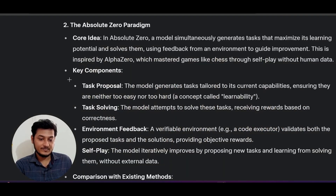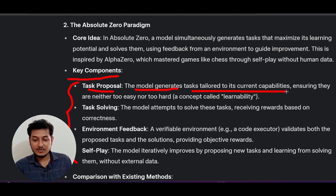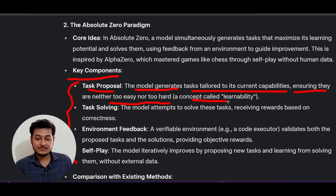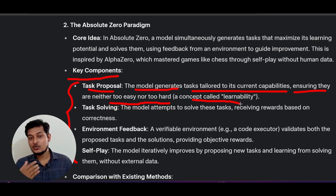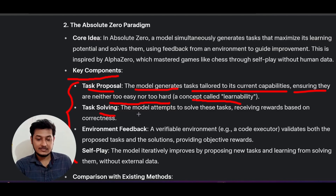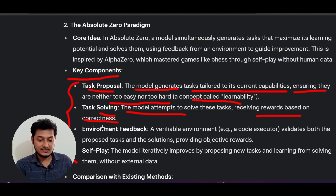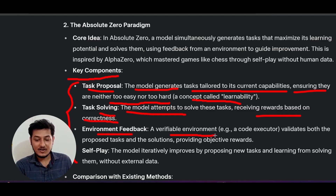The Absolute Zero technique has four components. First, task proposal: the model generates tasks tailored to its current capabilities, ensuring they are neither too easy nor too hard — this is the concept of learnability. You are generating the question yourself and that question is not too easy or too hard. Next is task solving: the model attempts to solve the task, receiving rewards based on correctness. Then there is environment feedback: a verifiable environment — a code executor — validates both the proposed task and the solution, providing objective rewards.